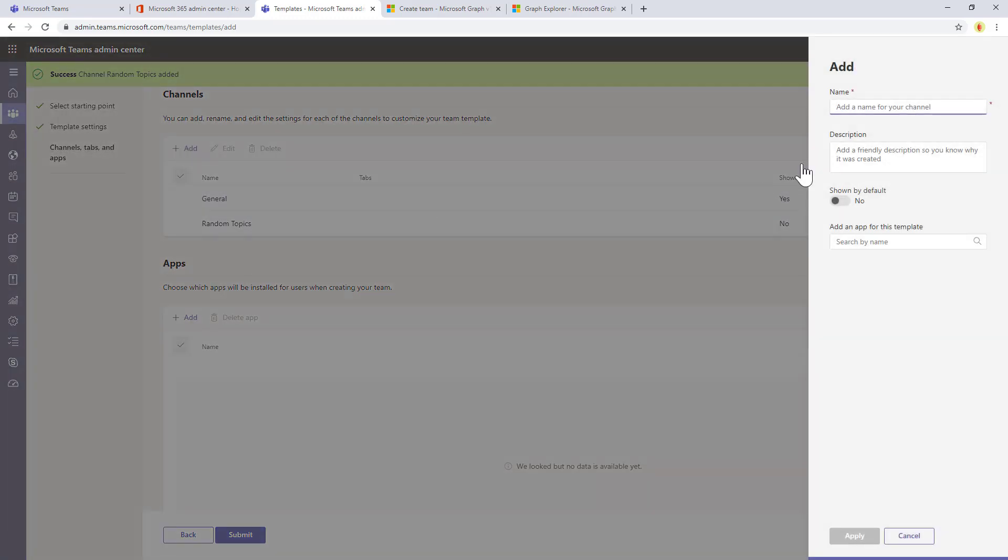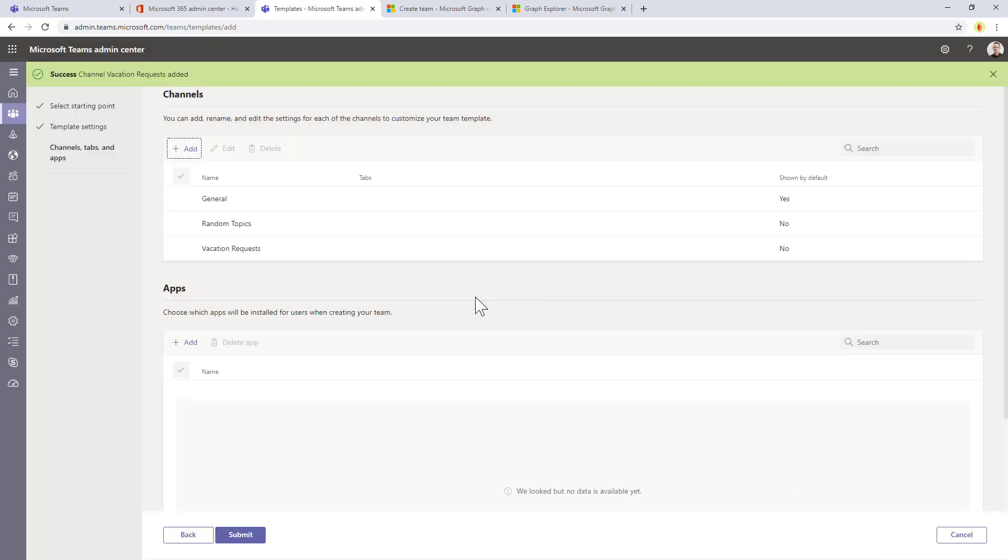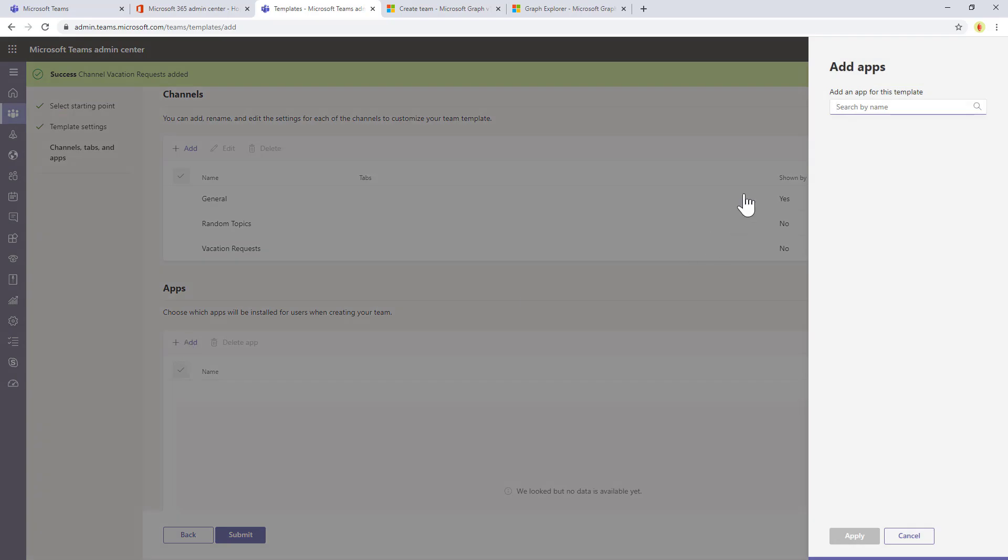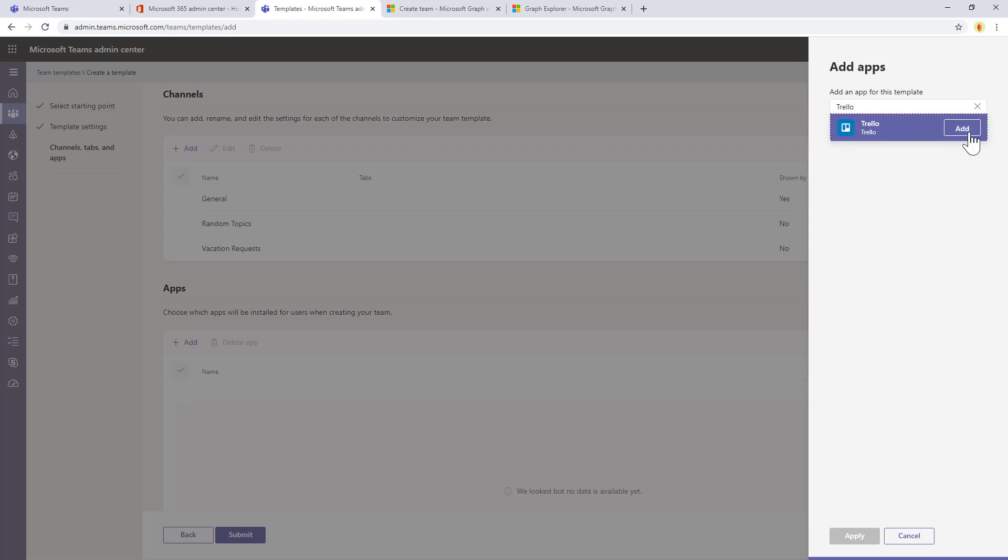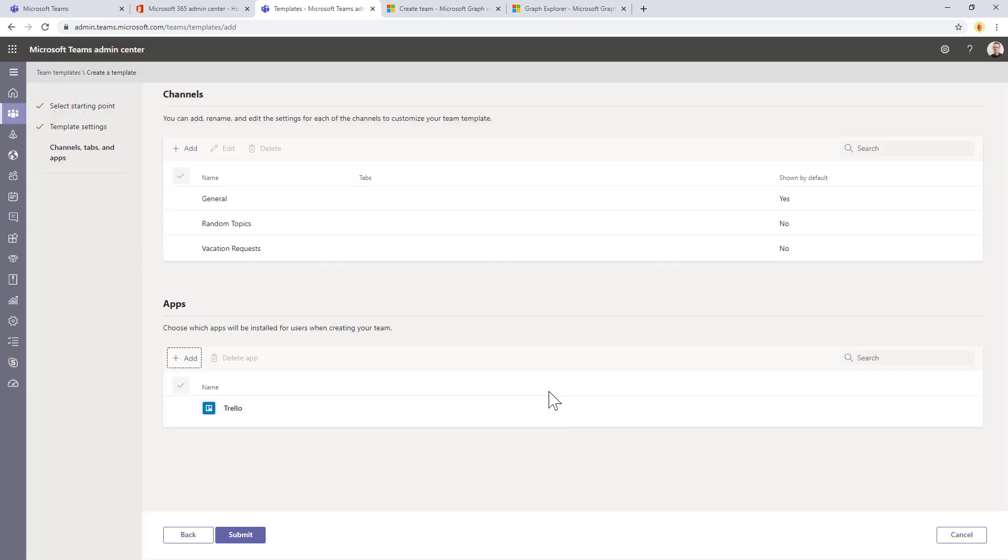We can create, for example, a vacation request channel, and so on and so forth. As well, you can add apps to the template, so it can be, for example, the Trello app or whatever else you like in the list of apps available for teams.